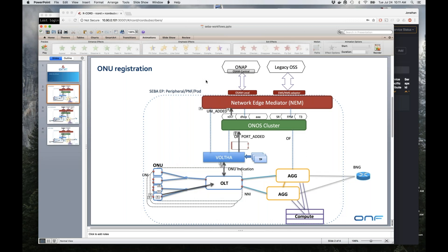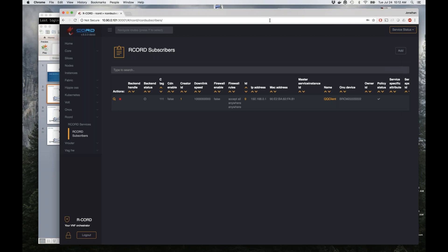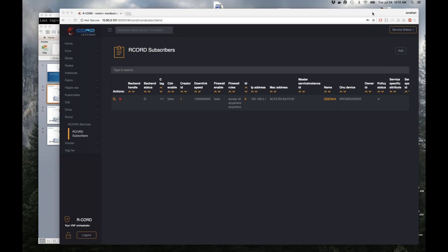Are there any questions? Are we actually using a cluster of ONOS instances or a single ONOS? It's a single ONOS right now, and actually it's still two different ONOS instances controlling the OLT side and the aggregation. Part of the question was that the apps aren't cluster-aware yet.